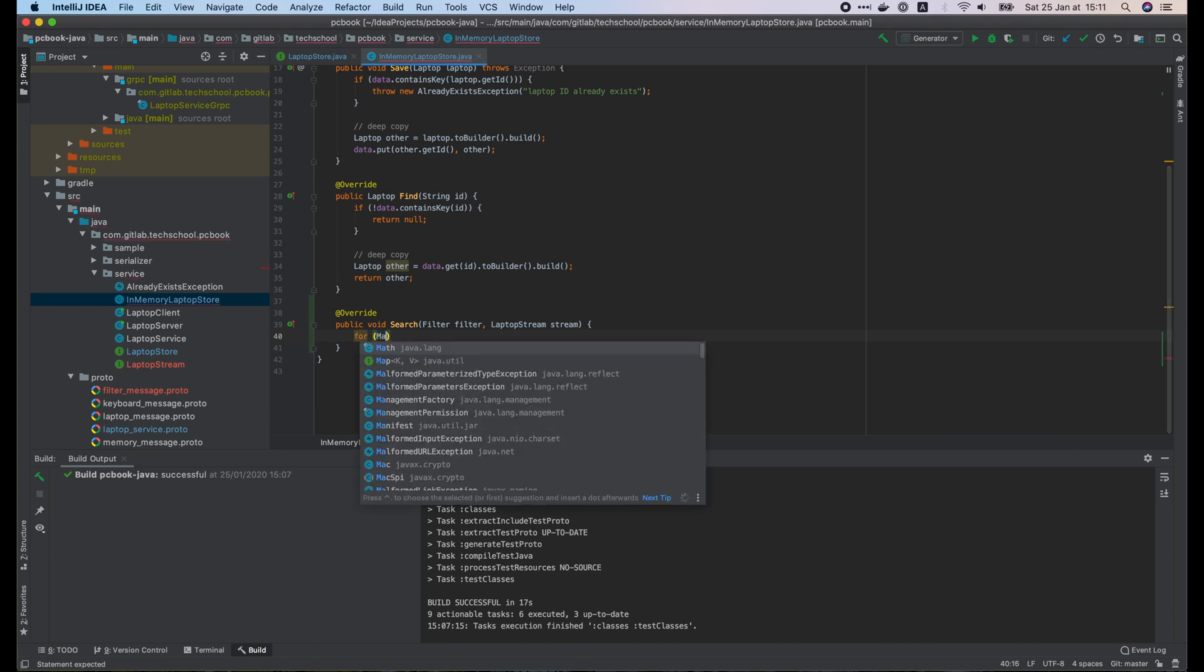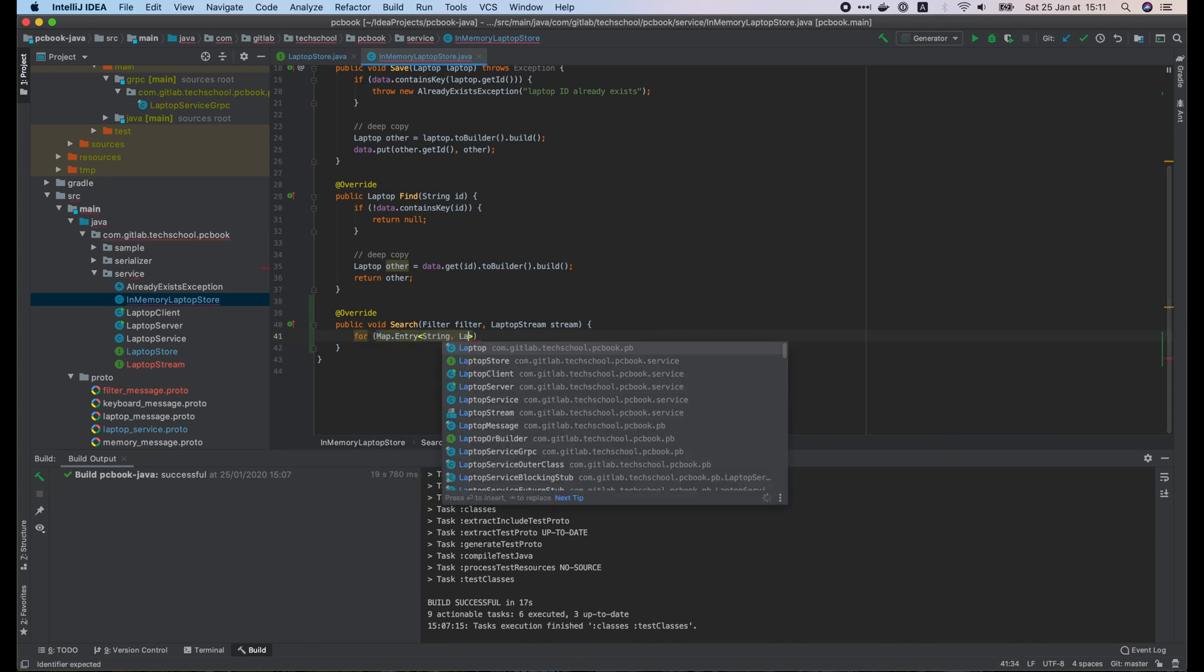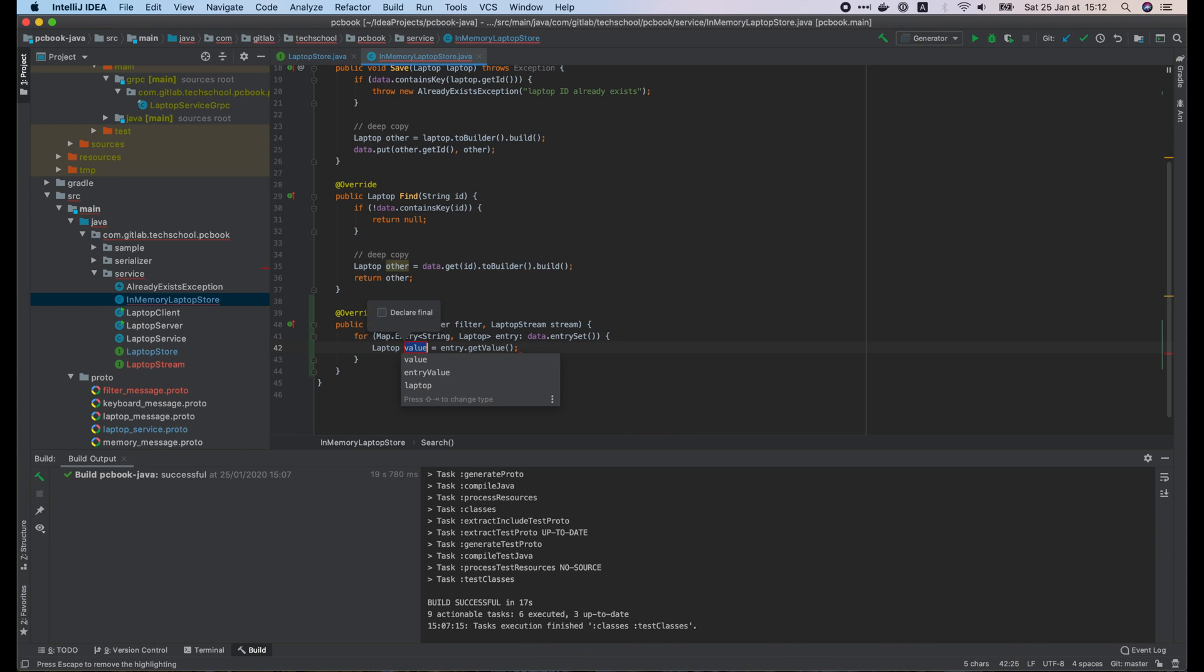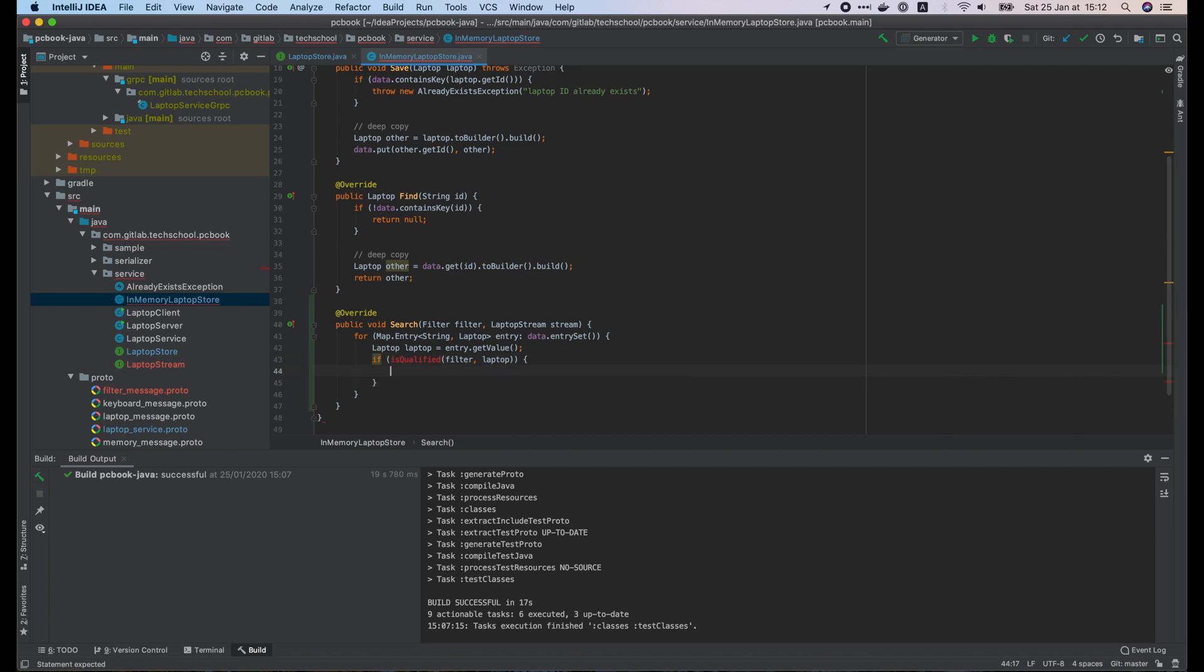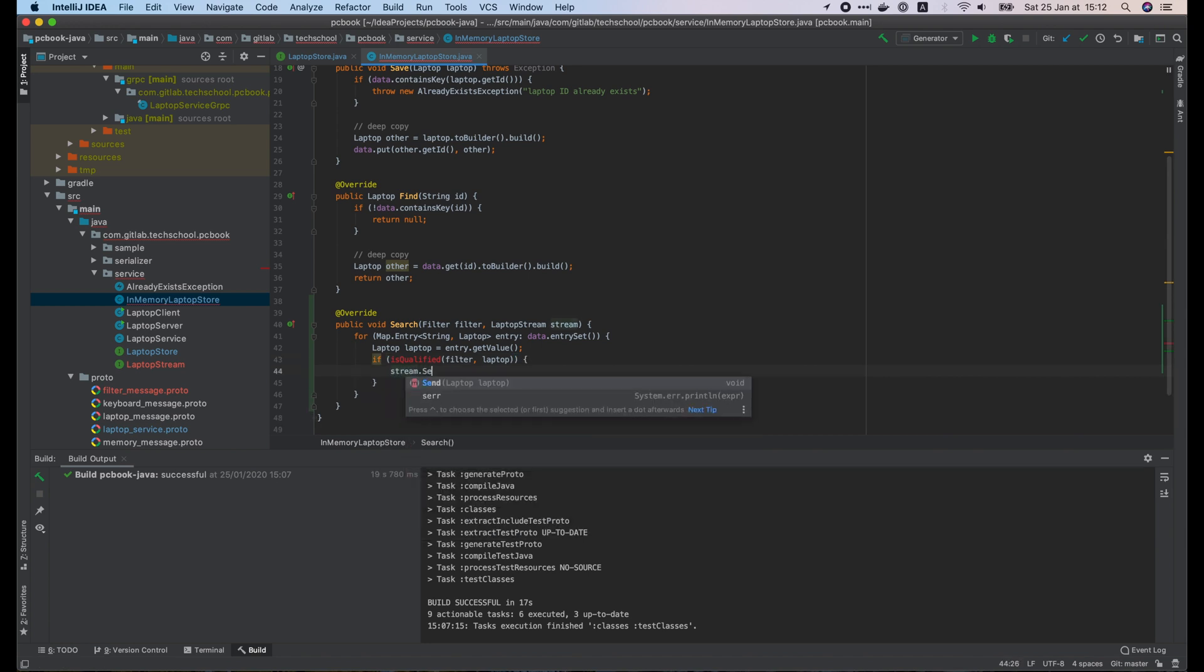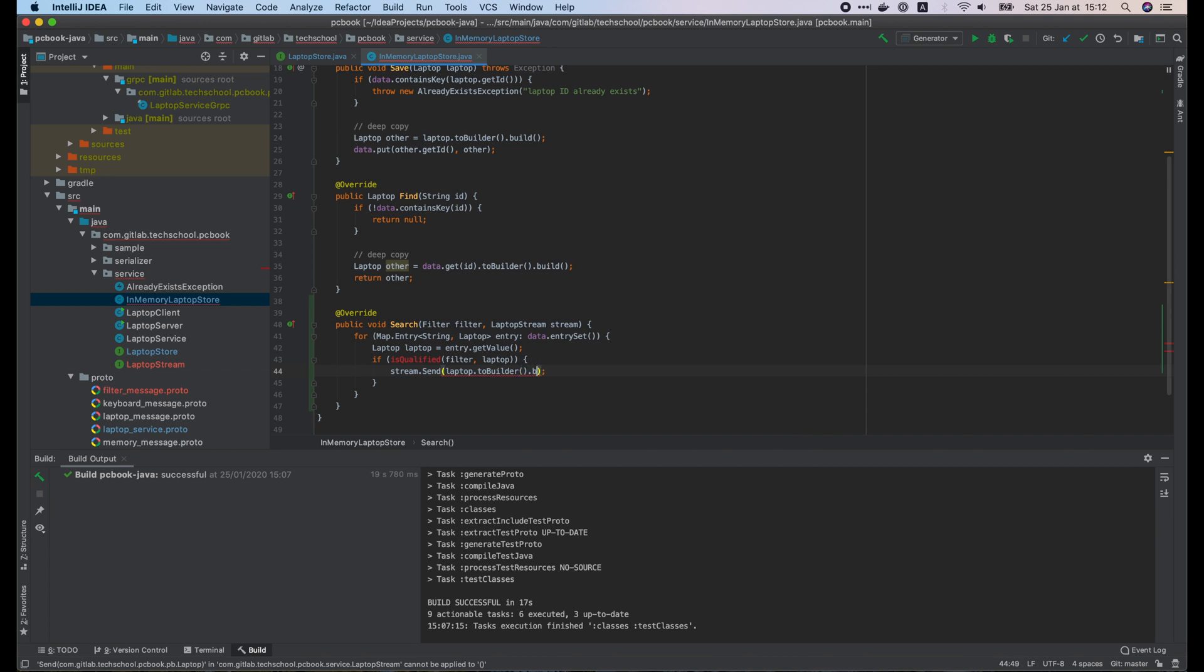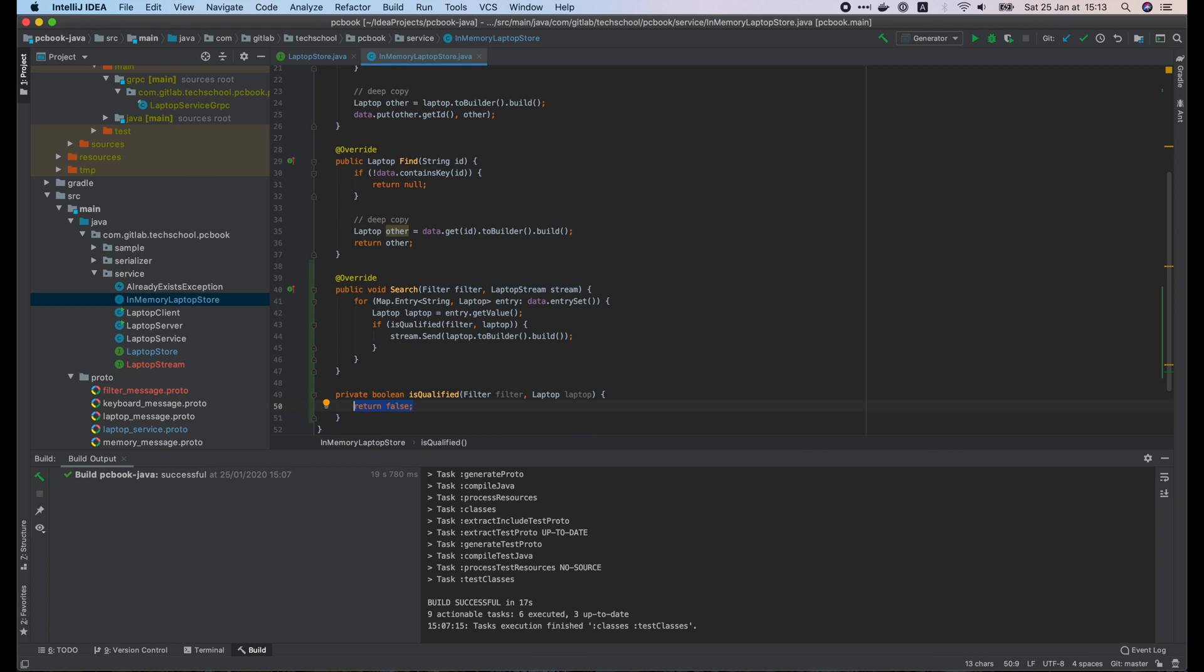In this search function, we use a for loop to iterate through all elements of the data map. The value of the entry variable is a laptop. We check if this laptop is qualified to the filter or not. If it is, we just call stream.send to send a deep copy of the laptop to the caller. Let's implement the isQualified function.